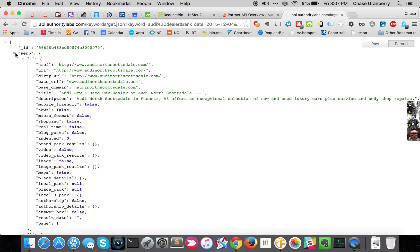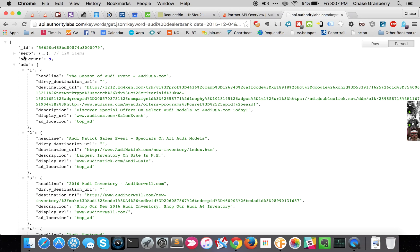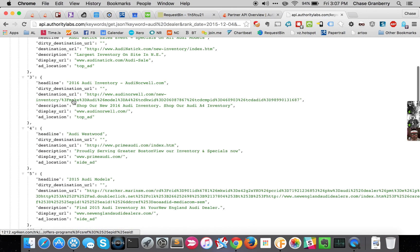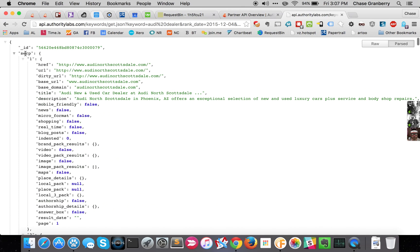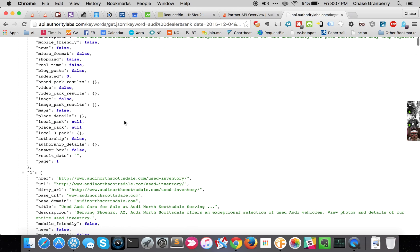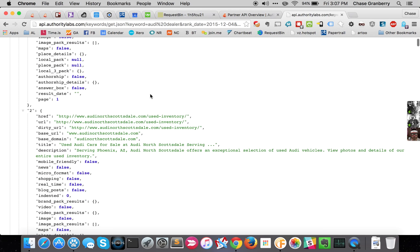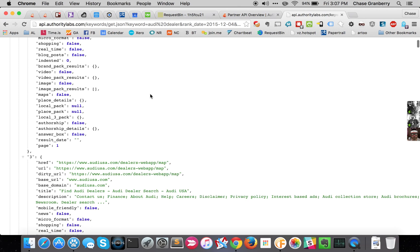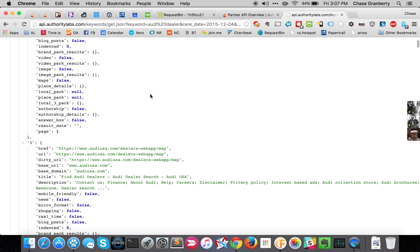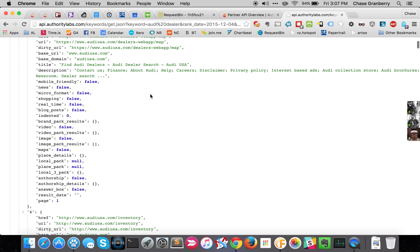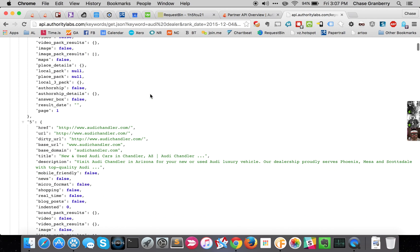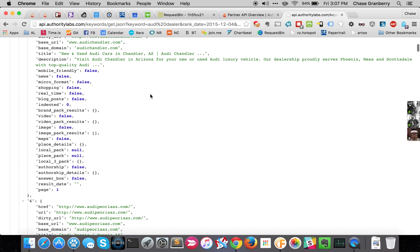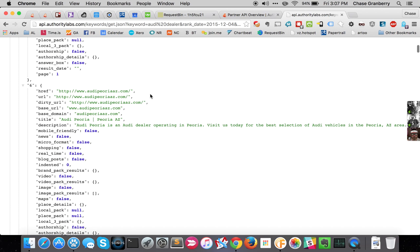So here we can see the ID, and then the SERP is the actual SERP. We have ads also. We can see Audi North Scottsdale is the first result. That makes sense because we set the geo as Scottsdale. And so here's all the organic results and the metadata about those.